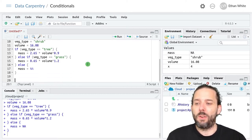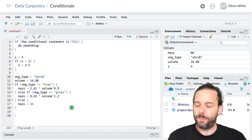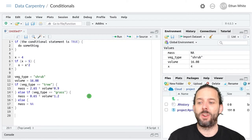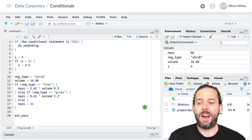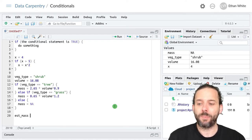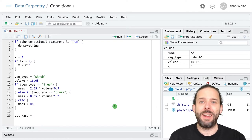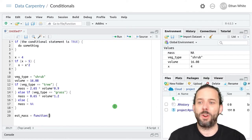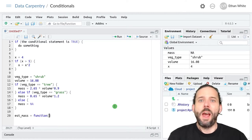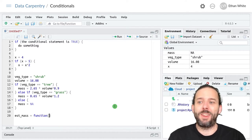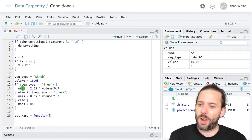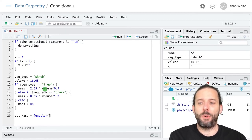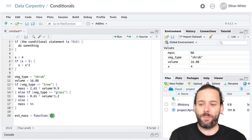So let's go ahead and start a new function. We're going to assign that the output from the function keyword that we've used before. And then we need to provide the function with the information that it needs. And so if we look at our code we can see that it's using veg_type and volume, these two variables that we defined at the top.